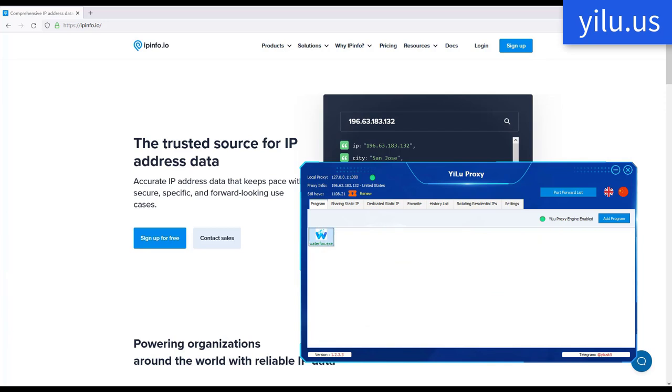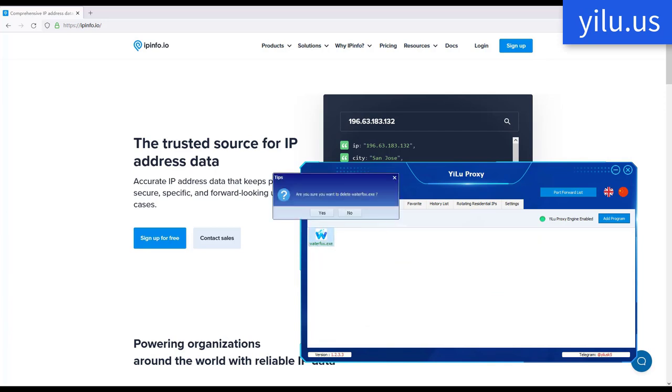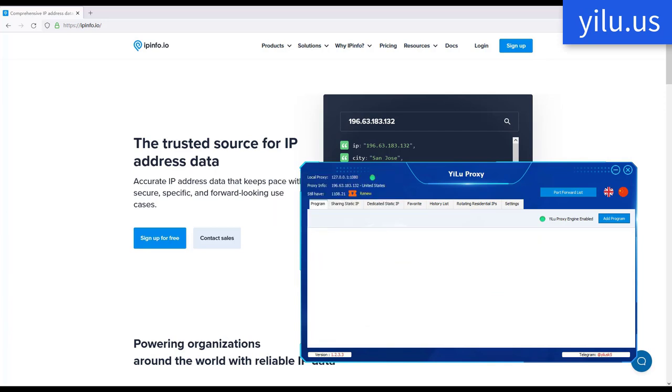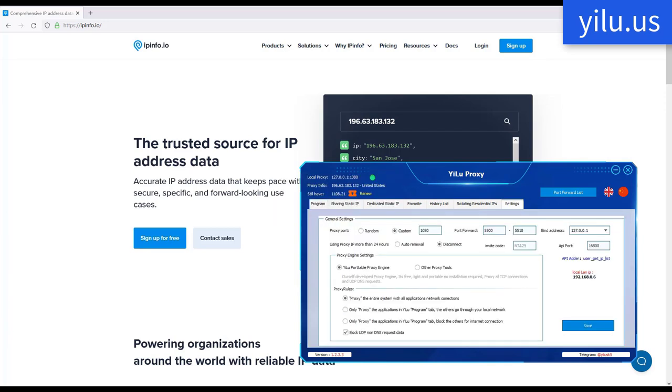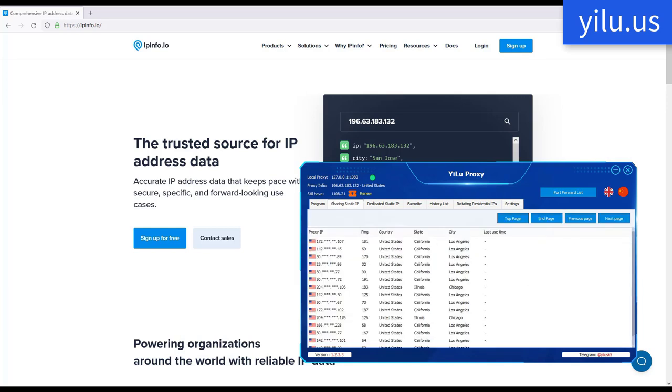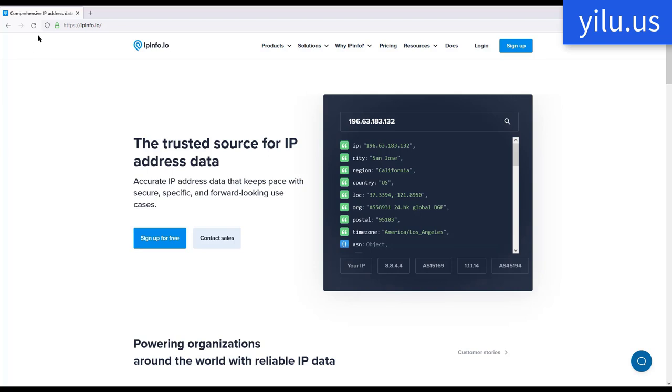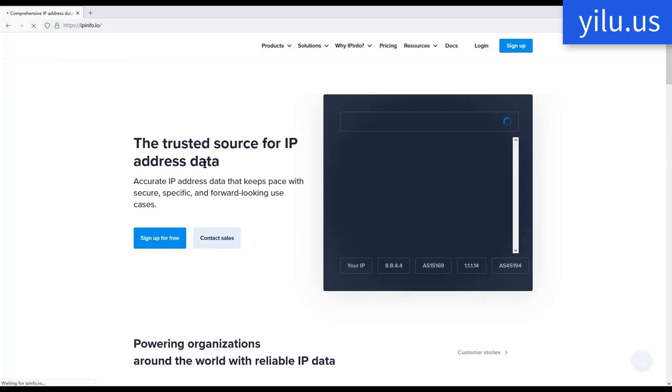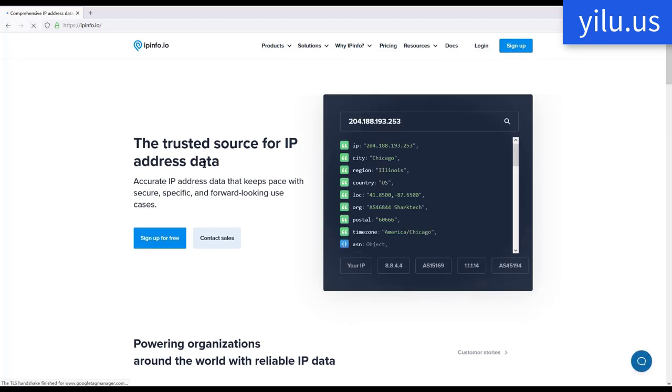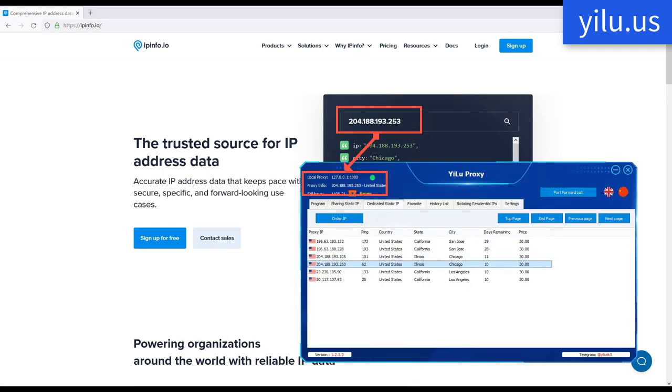Then delete Waterfox.exe in program. Change a proxy IP. Refresh the web page and check IP address again. The IP also has changed.